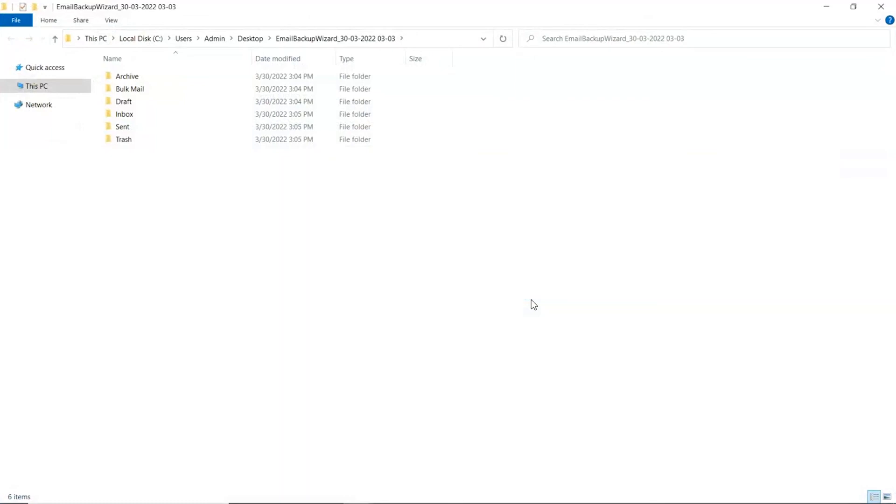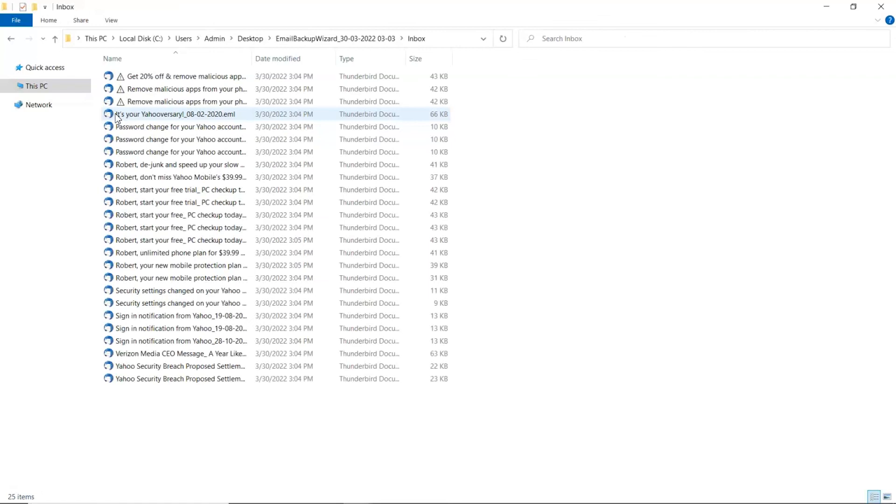The tool automatically opens the destination location of converted files. Open the converted folder and you can see the converted emails.